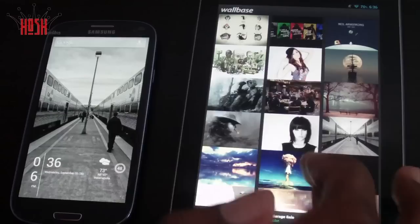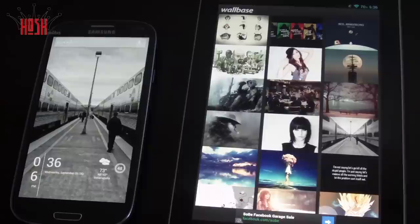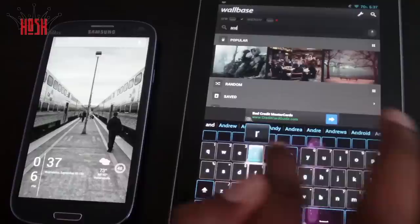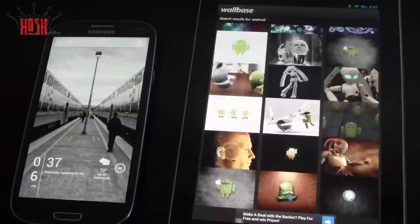In order to customize your device, there are a few things you're going to need — a starter package, if you will, for customizing the look of Android. The first and most important thing you need is the wallpaper. I use an app called Wallbase — there's also a Wallbase website — but I use the app because it gives you HD wallpapers.